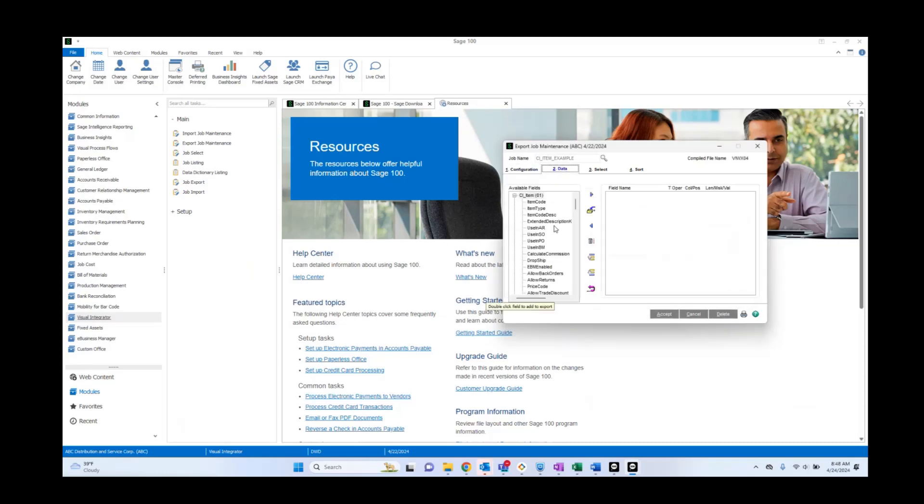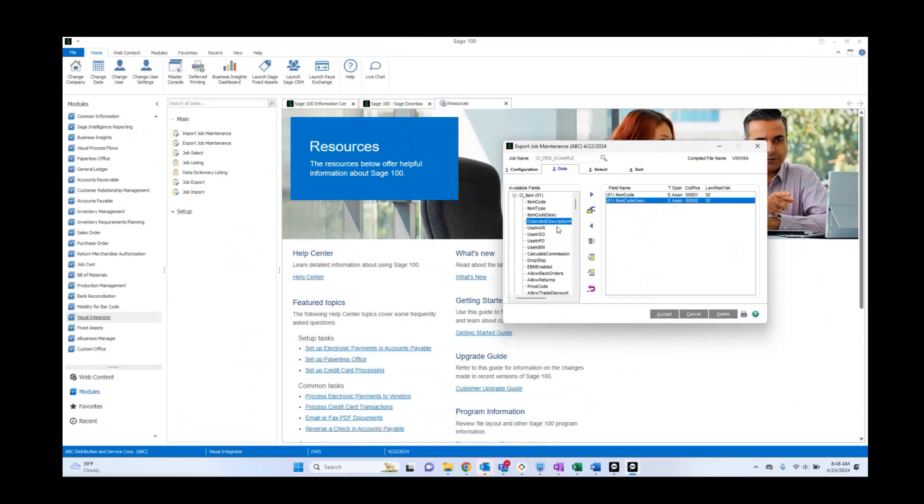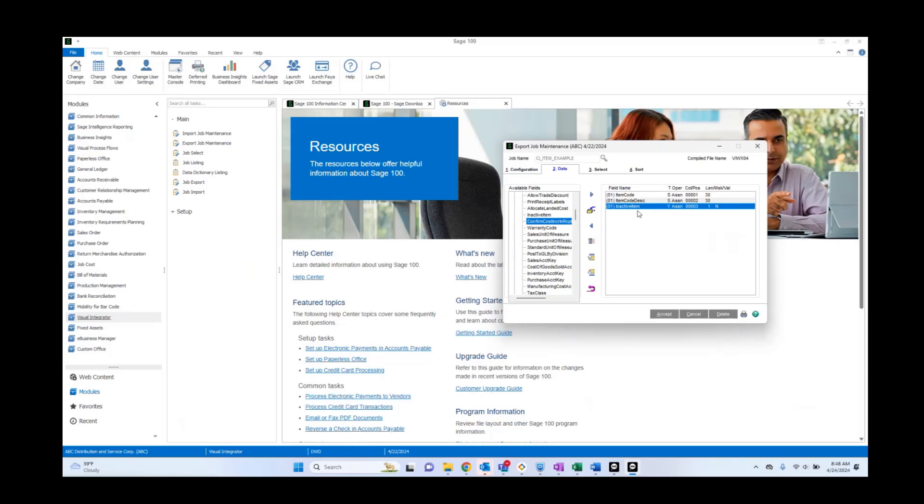Next, we're going to decide what information from the CI item table we wish to export. We're going to begin with item code. That is the identifier for the CI item table. Next, we're going to select the item code description, which is typically how the item code is known. And then we're going to select inactive item. This is saying whether or not an item is active or not. We want to be able to pull item code description and we want to see which items are active versus inactive.